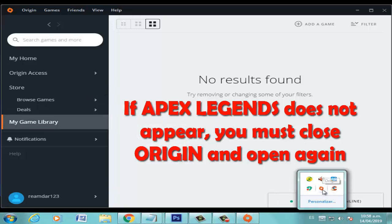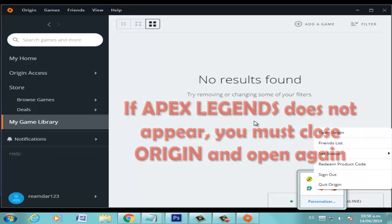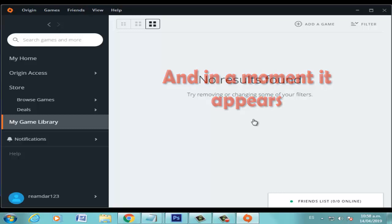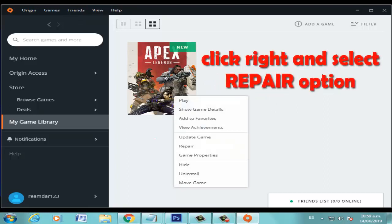Right-click on the game. Now right-click here and select Repair option. Wait for the process to finish. Okay.